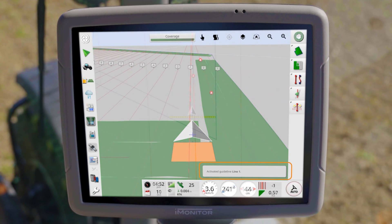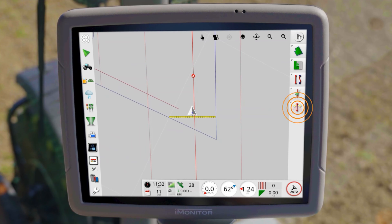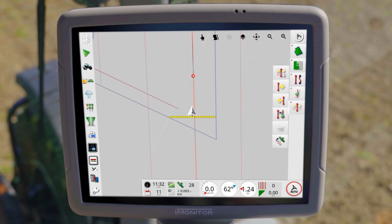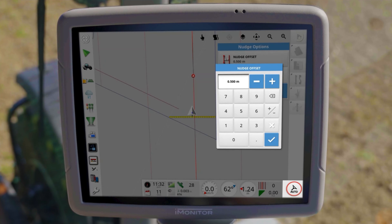If it is necessary to shift the guidelines, open the line nudge menu. After entering the offset, you can use the arrows to move them in the respective direction.